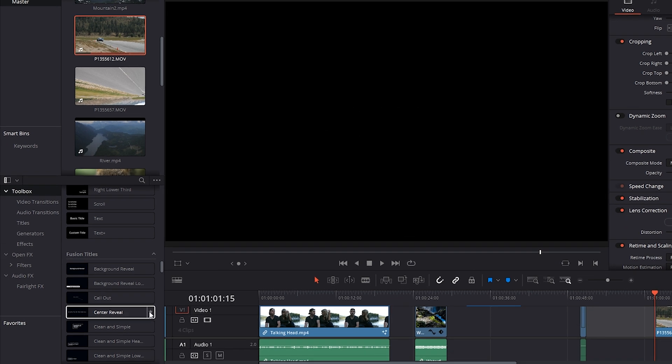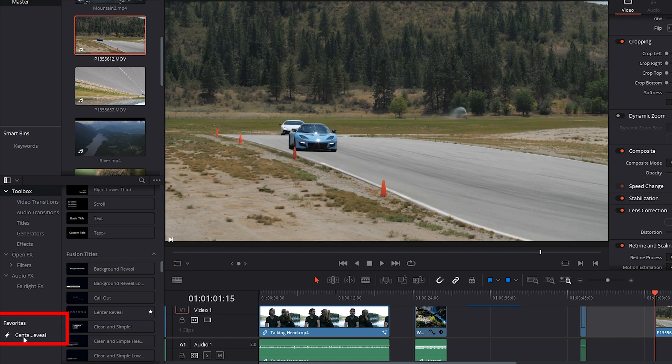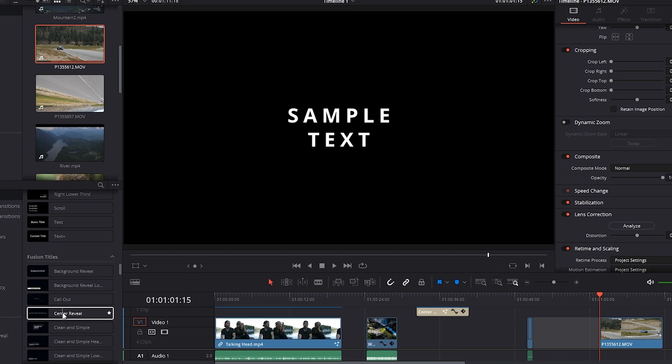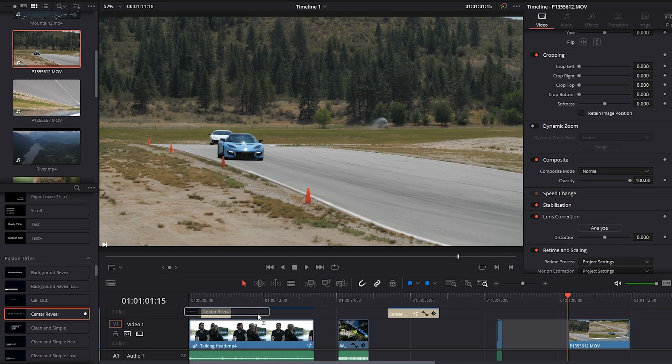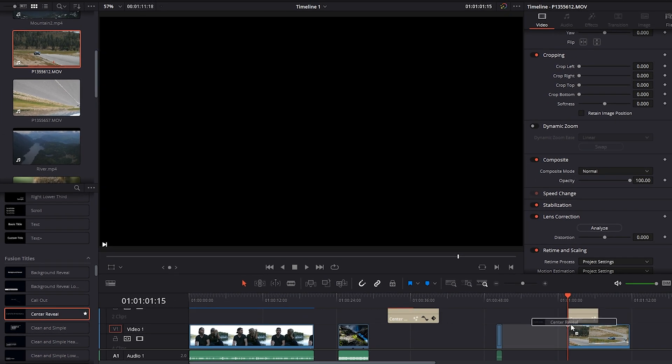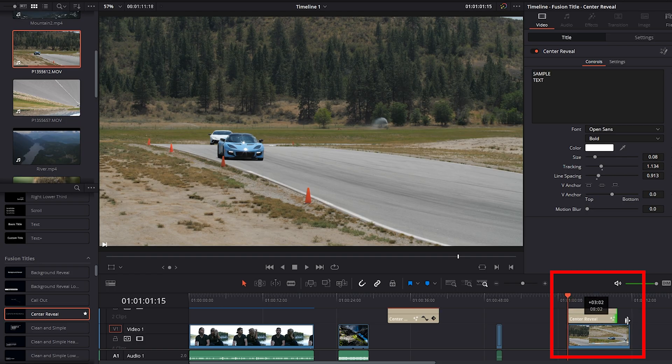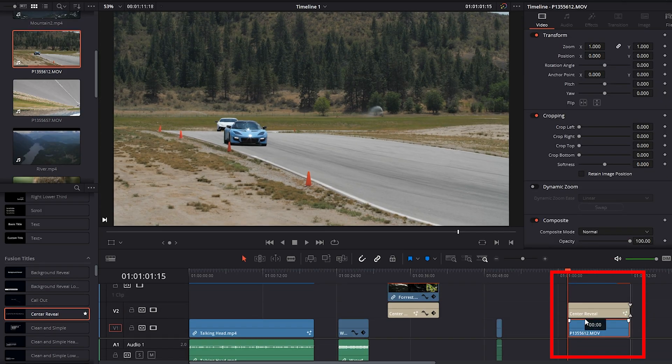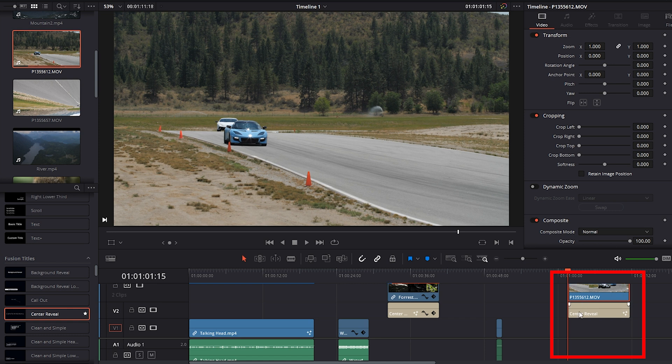so I can click on this star here, which favorites this Fusion title. You can see that here. And now I'll be able to easily access it if I want to use it again in another project. Okay, so let's drag Center Reveal on top of our card clip and I'm going to drag the Lotus Clip over top of the text layer here.